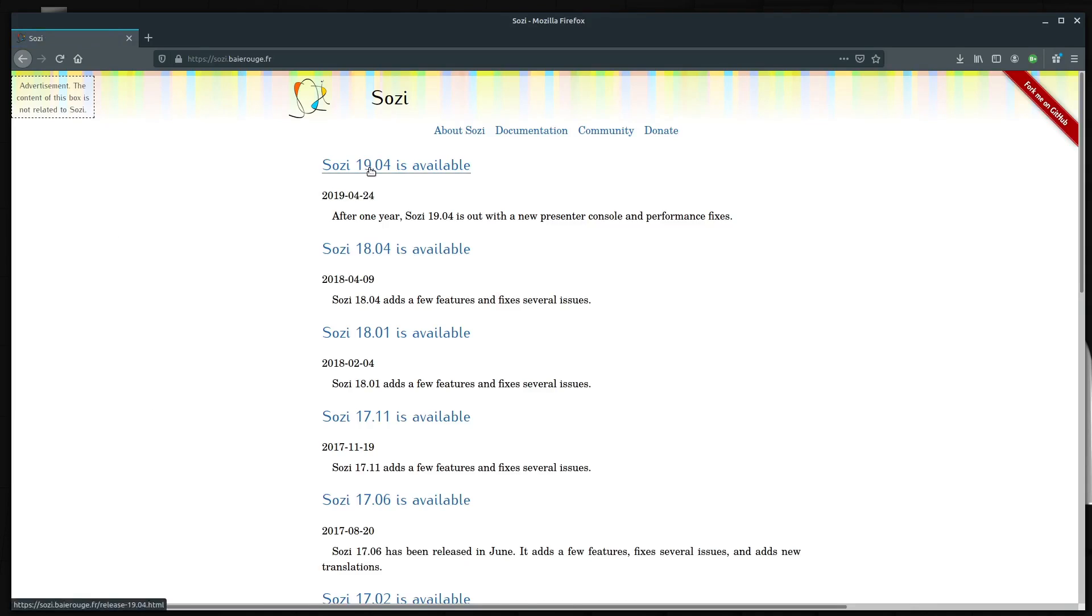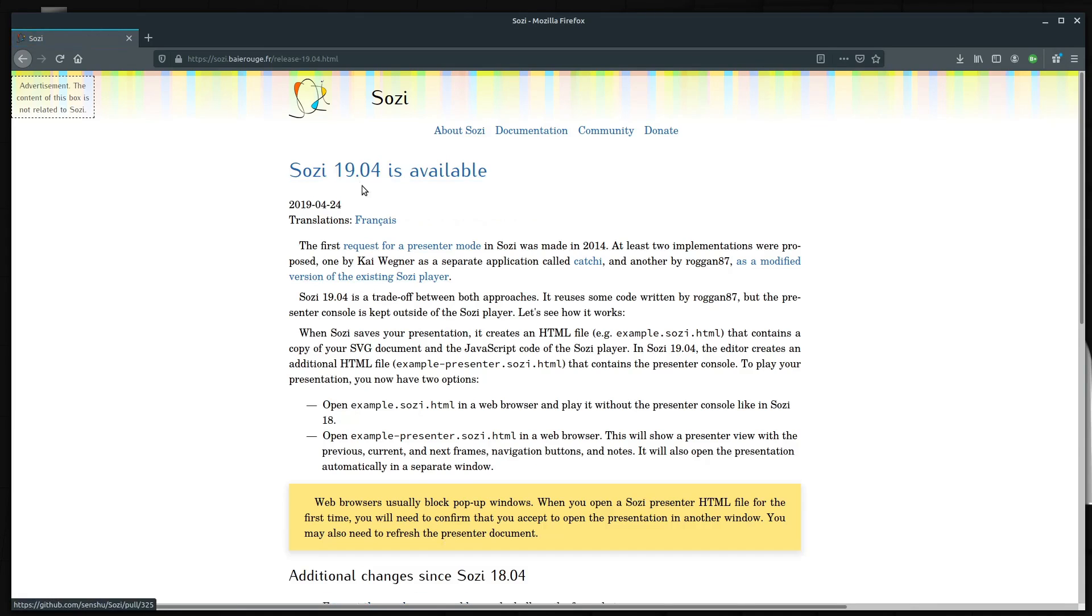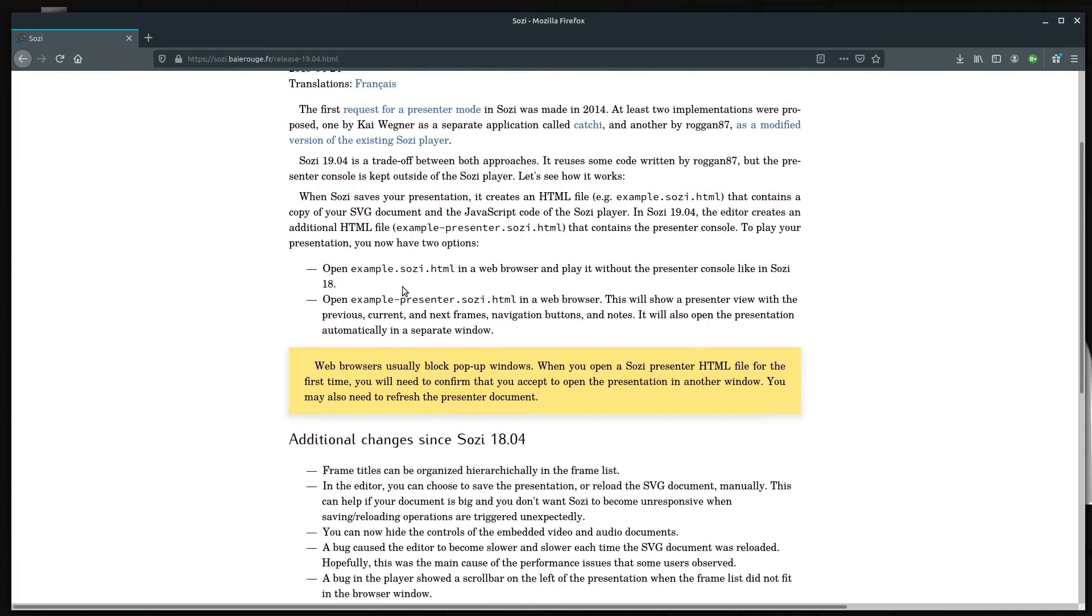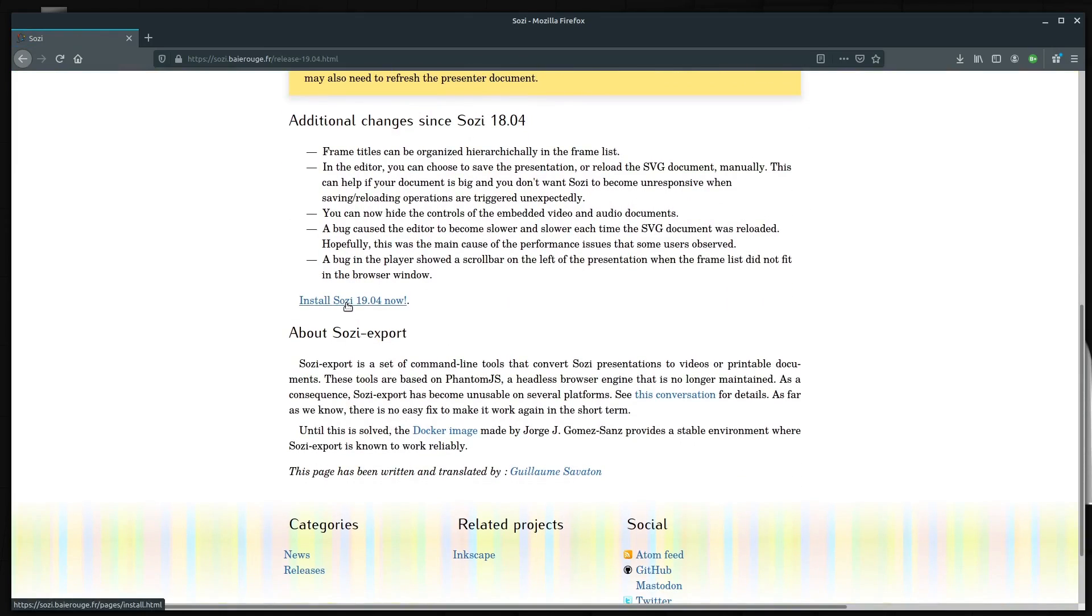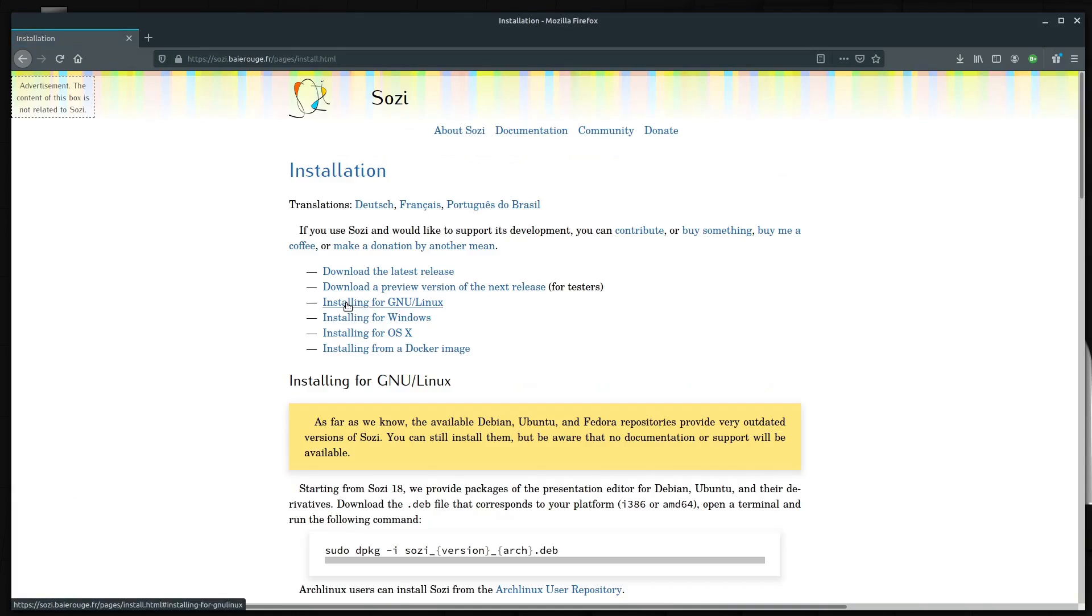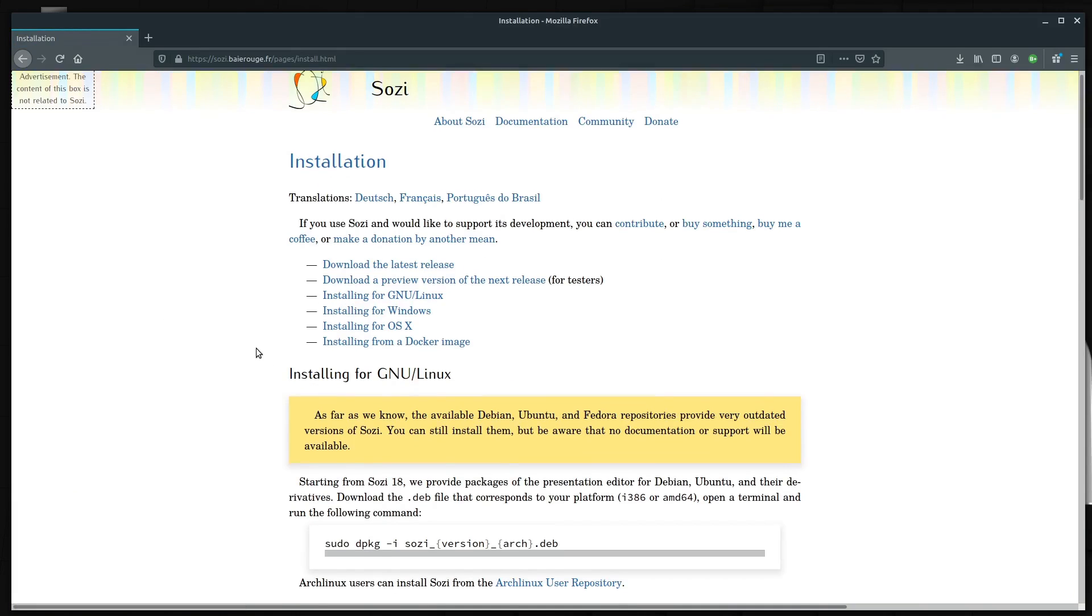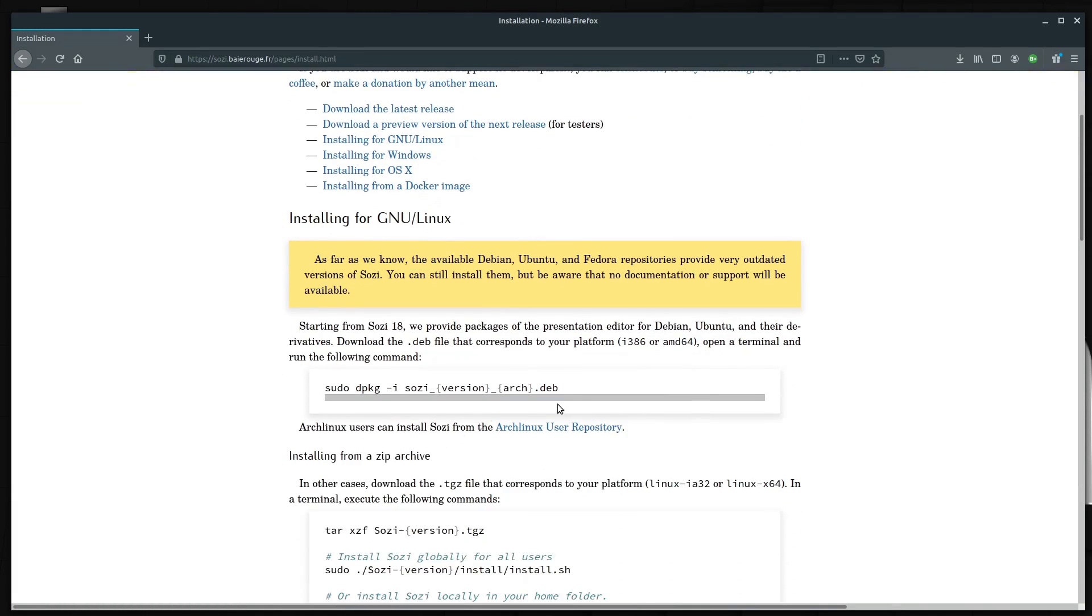Then just go to the latest version. At this point in time, it's 19.0.4. Scroll down and we'll just click Install Sozi. These instructions should work on most Linux operating systems. They have a Debian package,